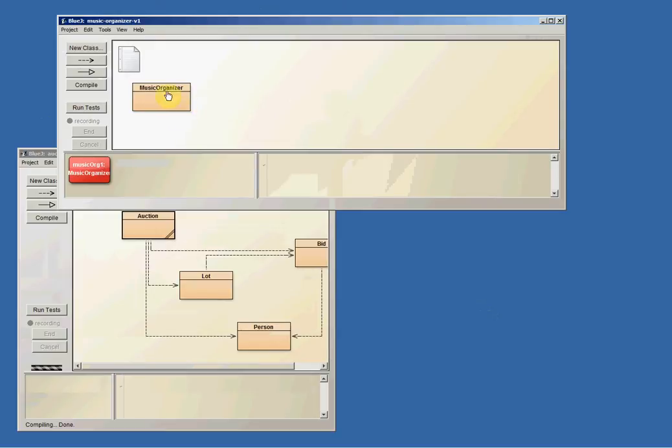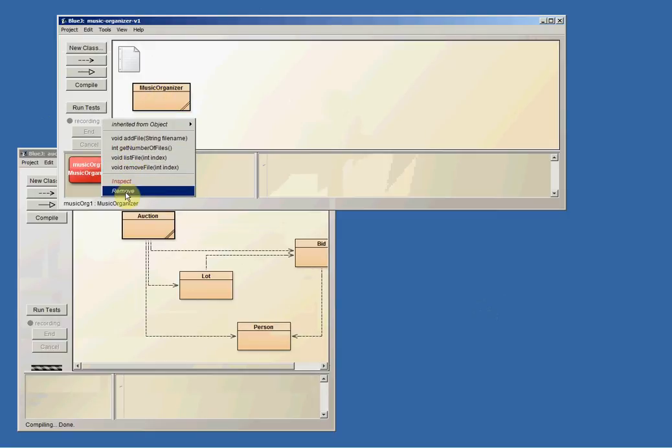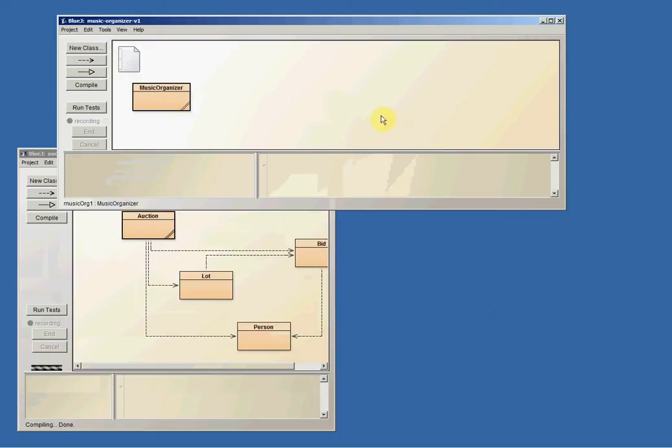If I start with the raw Music Organizer, let me just actually remove the subject so it's raw. OK, so I'm starting from scratch. So if I start with the Music Organizer project as I've got here,